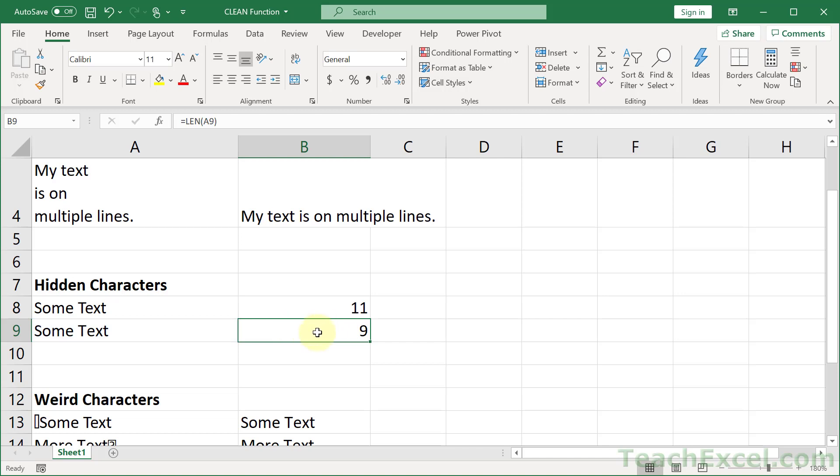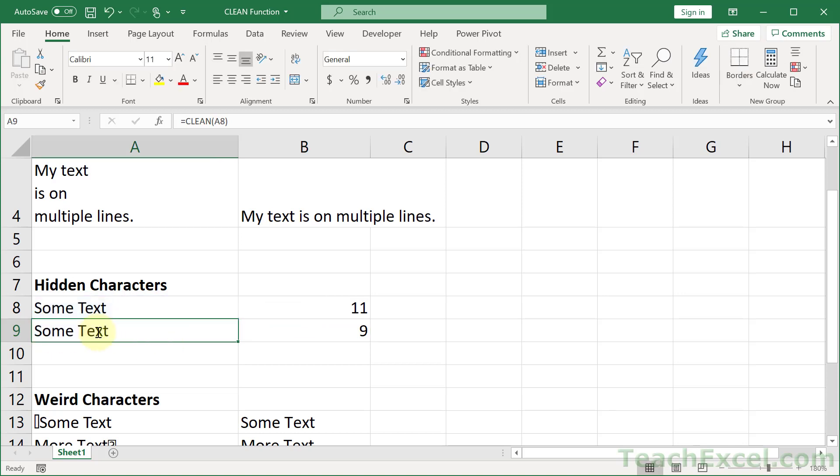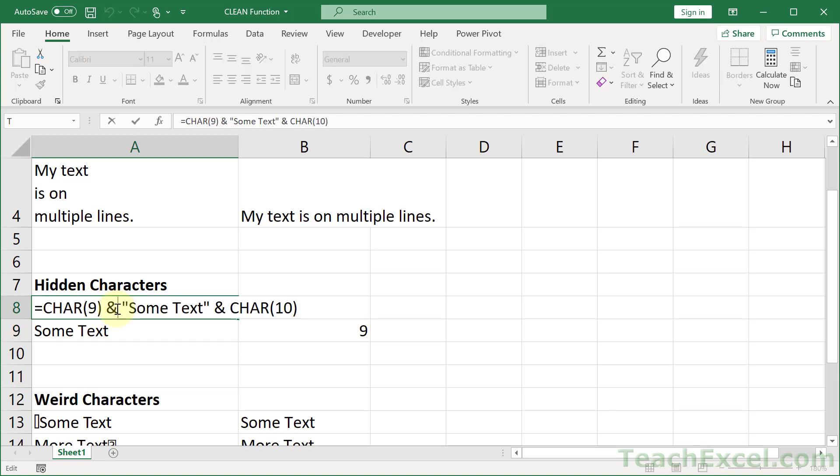Notice this one says nine. This one says eleven. This cell is the cleaned version of this cell. Now what do we have in this sneaky little cell? We have a char nine and a char ten.